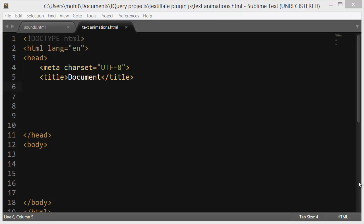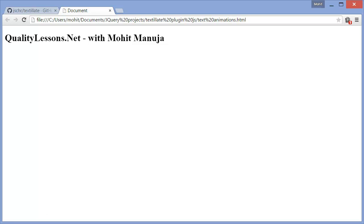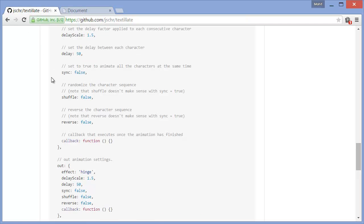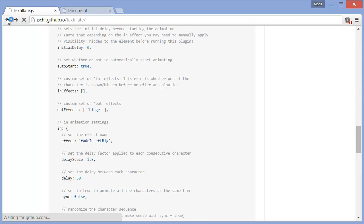Howdy Champs! My name is Mohit and today I'm going to show you how to work with a plugin called Textylate.